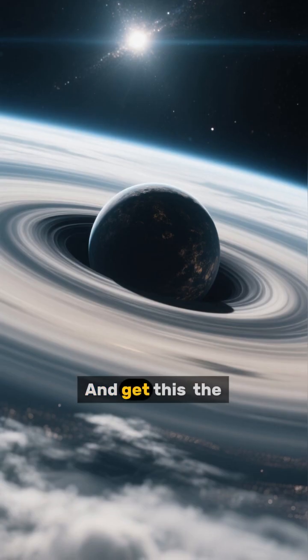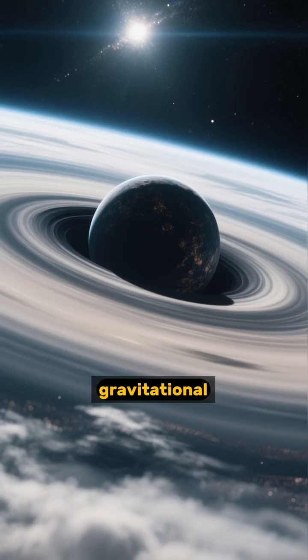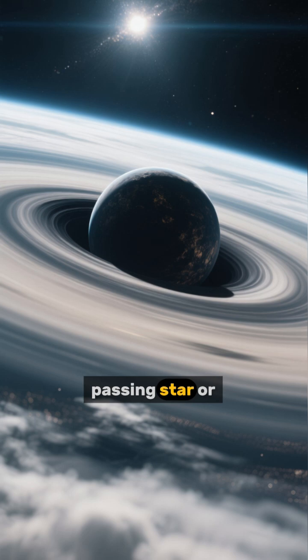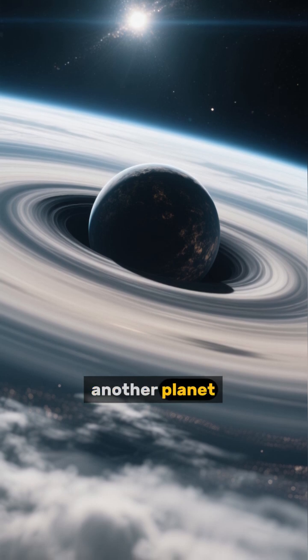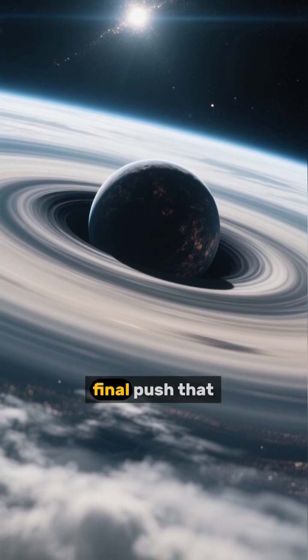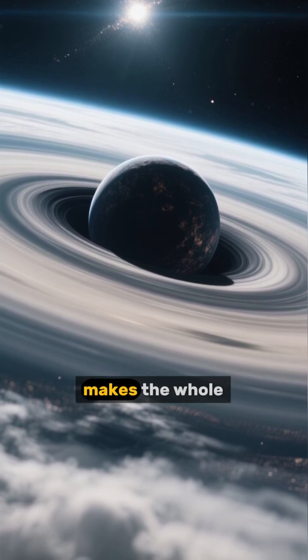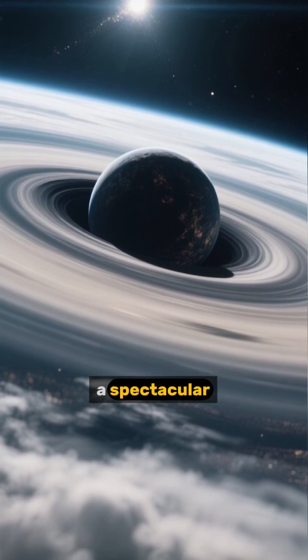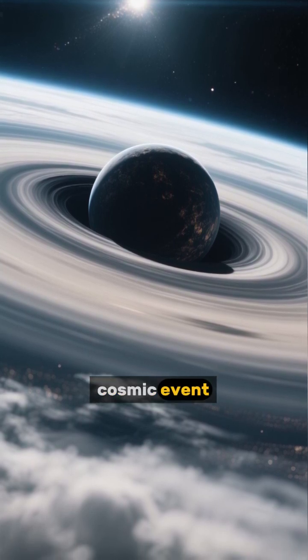And get this, the slightest gravitational nudge from a passing star or another planet could be the final push that makes the whole thing explode in a spectacular cosmic event.